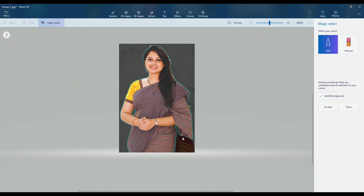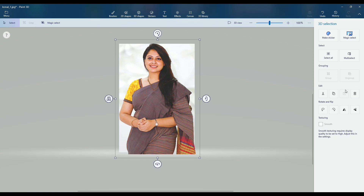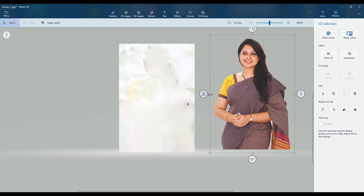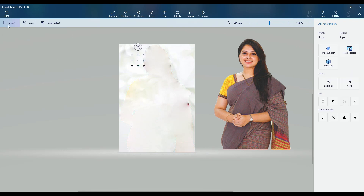Click the Next button. It automatically removes the background of the image. Now select and move it to another side, then click Select, select the background layer, and delete it.